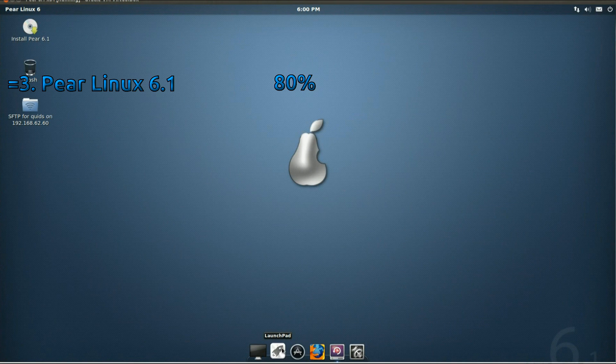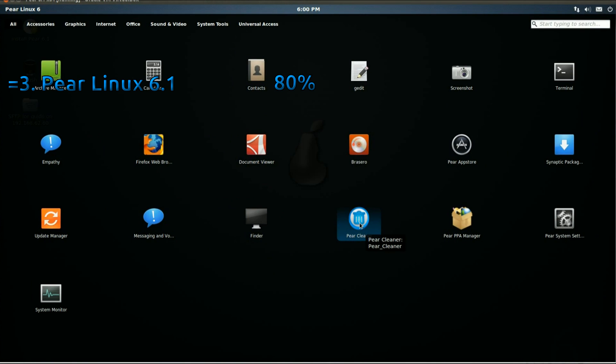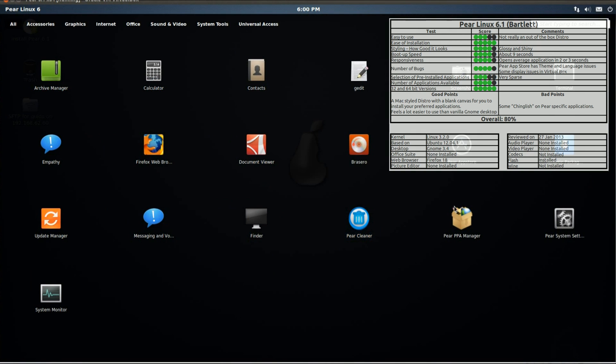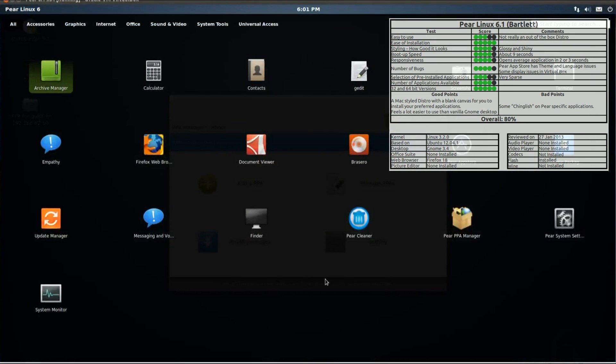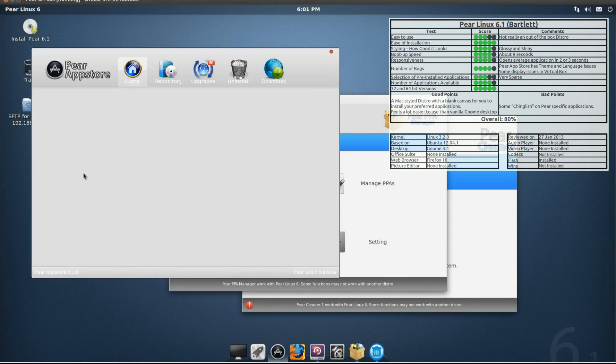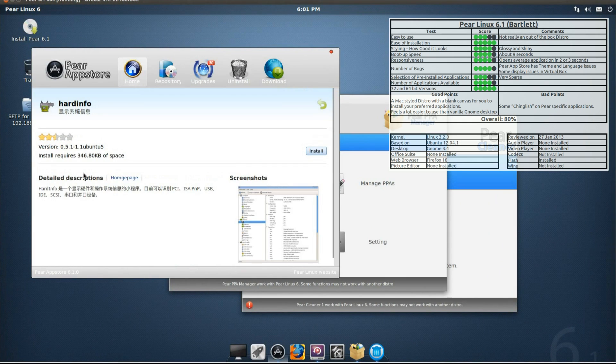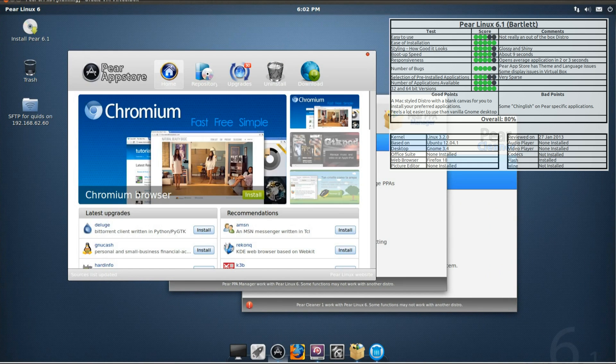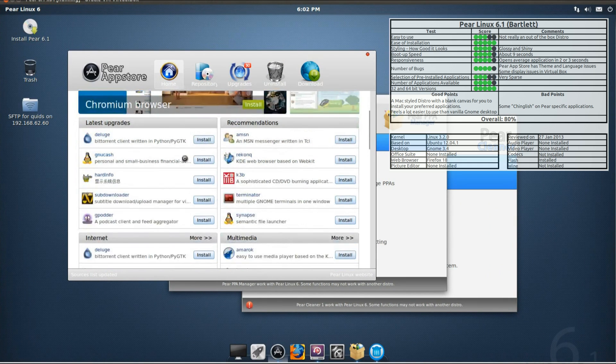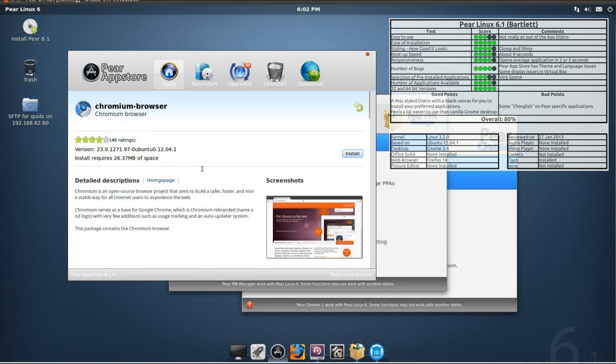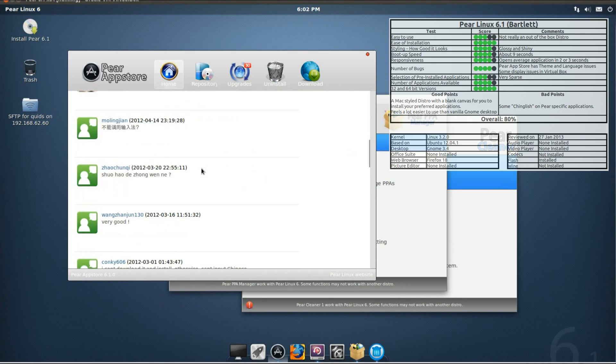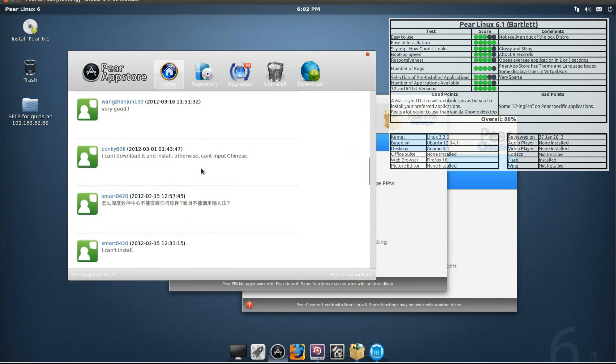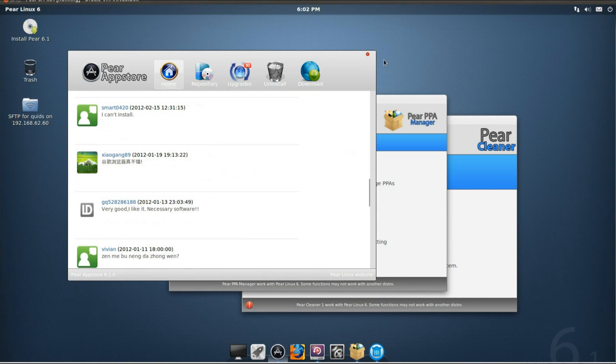Also in equal 3rd place we've got Pear Linux 6.1, perhaps a bit unfair to give the review on this now. There's actually been a couple of newer versions of Pear released. My complaints with this distro were that it had some chinglish on some of the applications, just their choice of applications. They could have used the Ubuntu based ones there instead of going for the Deepin applications. Other than that you've got a Mac style distro with a fairly blank canvas for you to install what you want on.